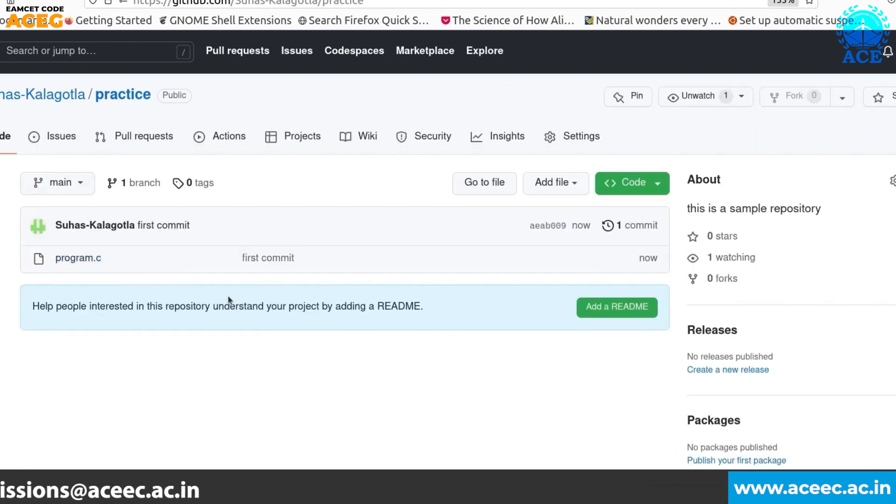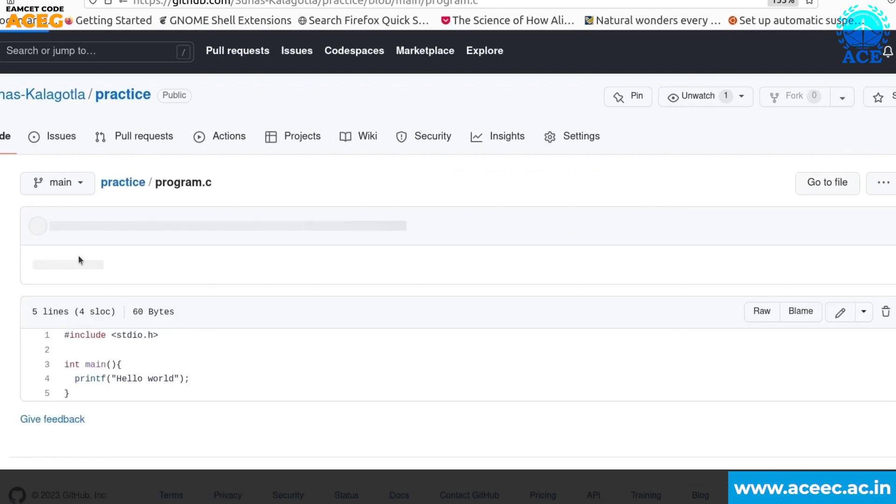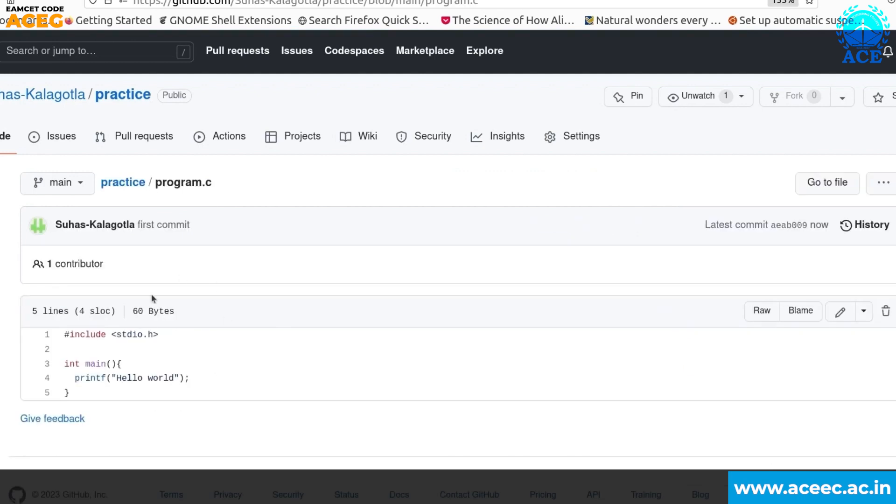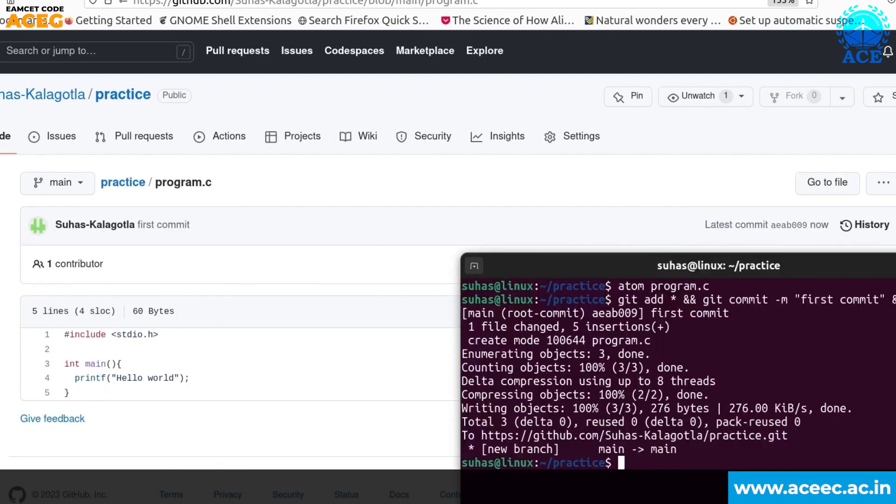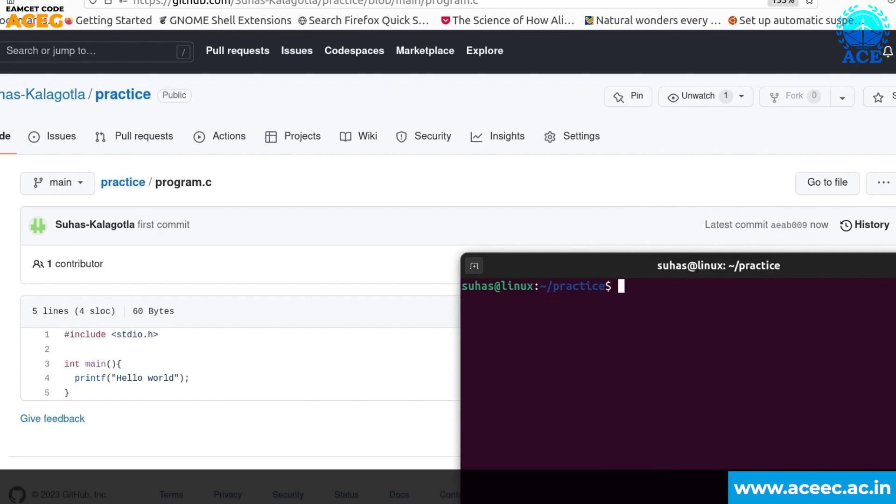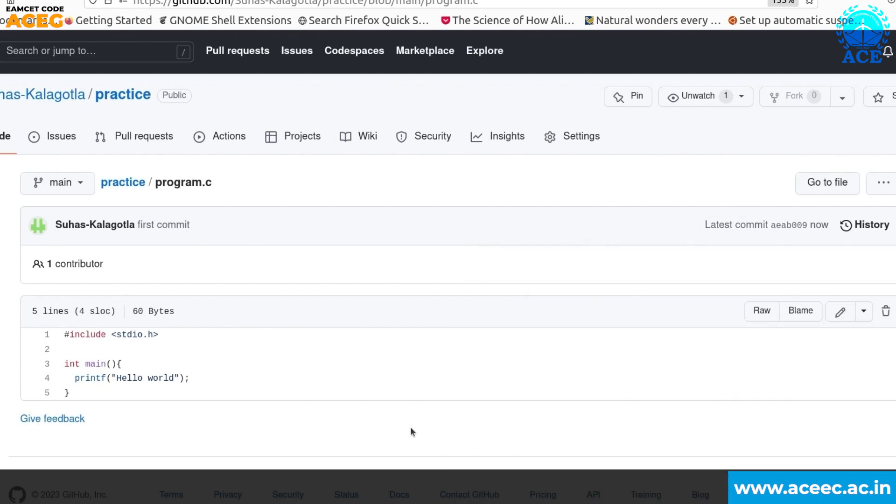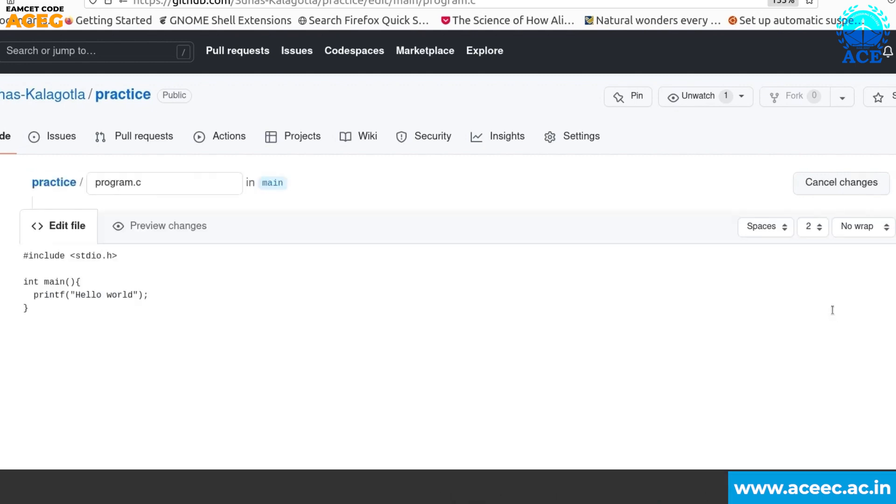If you refresh here right now you can see program.c file has been already created here with the commit first commit. So let's just open it and you can see the code which we have written in our local repository.